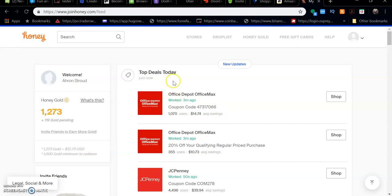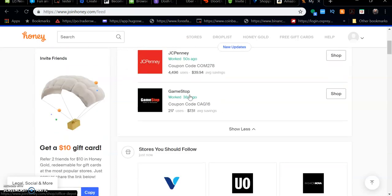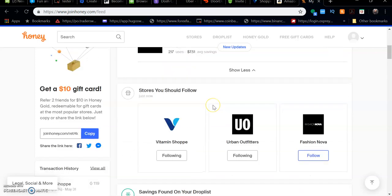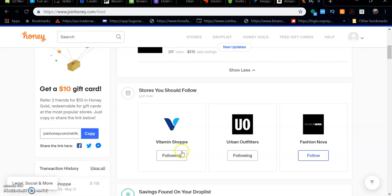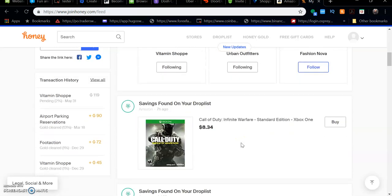If you're directly on the site joinhoney.com, it'll actually show you the top deals for the day or week. I can go to GameStop and apply these codes, and follow sites that I normally use like Vitamin Shoppe or Urban Outfitters.